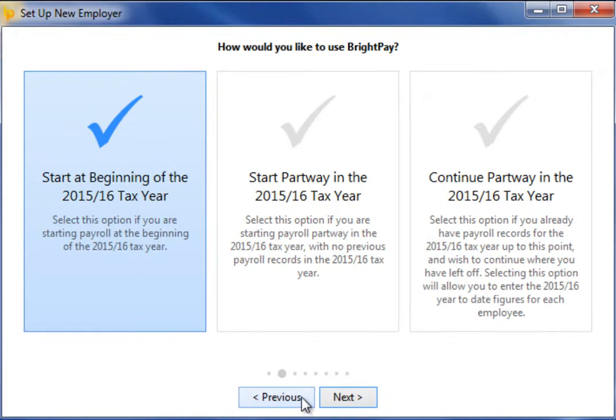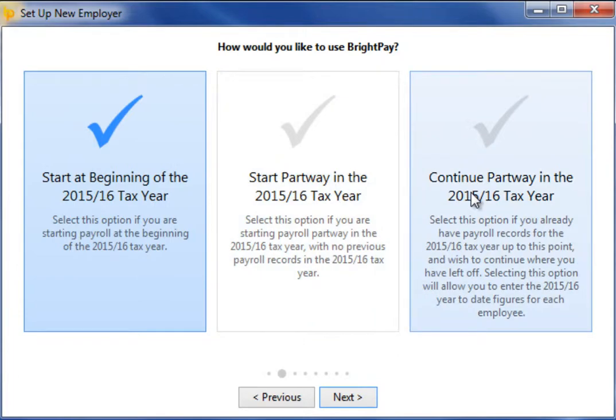On this screen you are asked how you would like to use BrightPay. Once you have selected the option most relevant to your company, click next to continue.